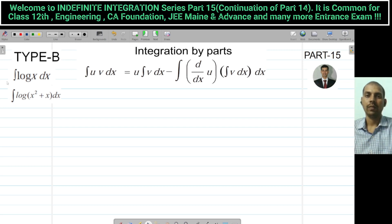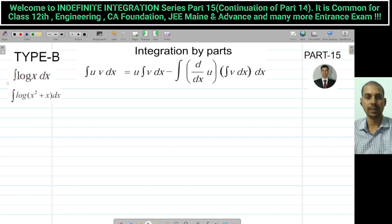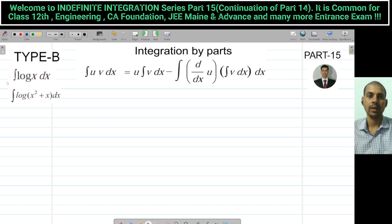Hello everyone, welcome to integration by parts, lecture number 15. Hope that you will have seen our lecture number 14, which was integration by parts. Today's lecture is integration by parts — that is the UV rule — a continuation lecture.